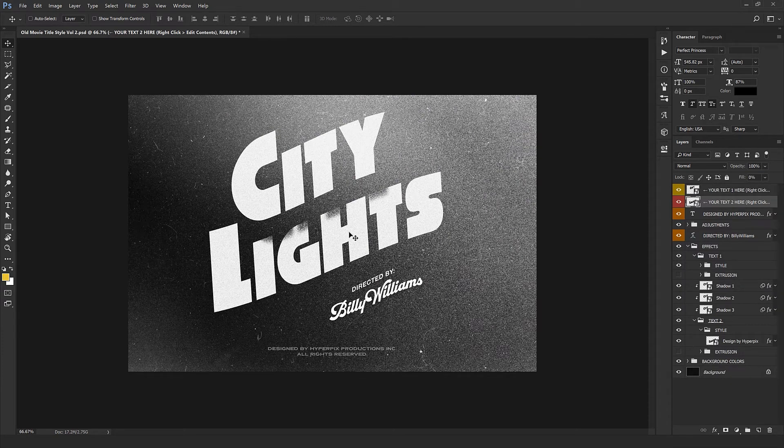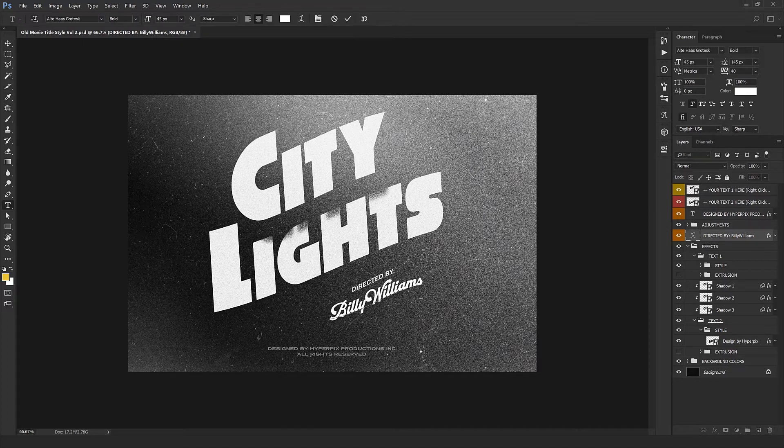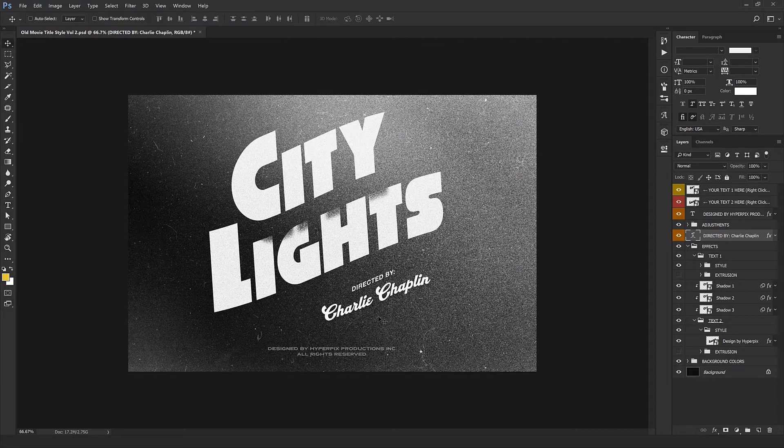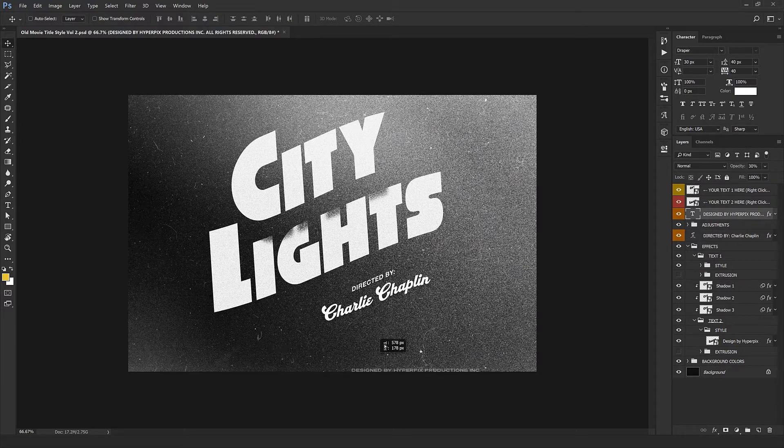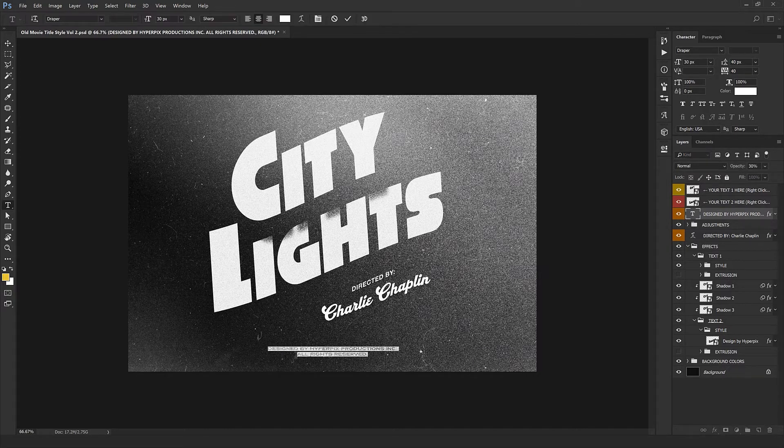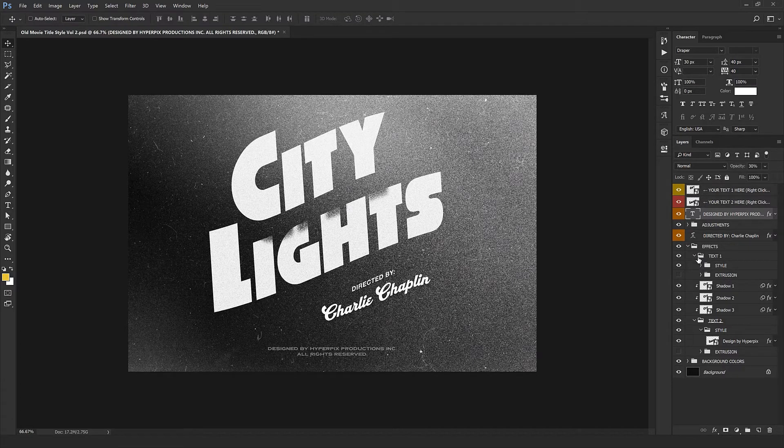From here I can edit the text 'Directed by the great Charlie Chaplin.' We can disable the text here or we can type our own text with just a double click.